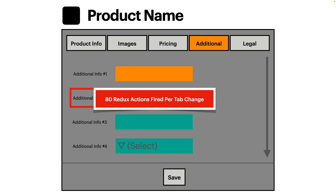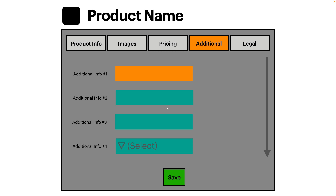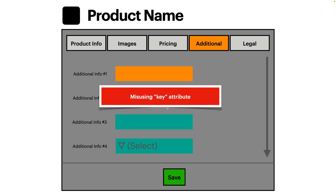We also had validation firing constantly — every time you changed tabs or blurred a field we'd revalidate. To accomplish that validation we were firing off 80 Redux actions per tab change. One really important principle of Redux: only send off one action and let that be processed by multiple reducers. Don't send off many many many actions. And don't keep form data in Redux. We were sending validation for every one of 80 form fields every time you switched tabs. When we opened the Redux dev tool it literally crashed because it couldn't handle that many actions.